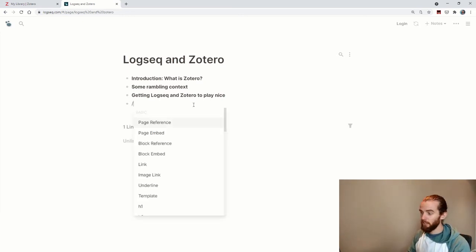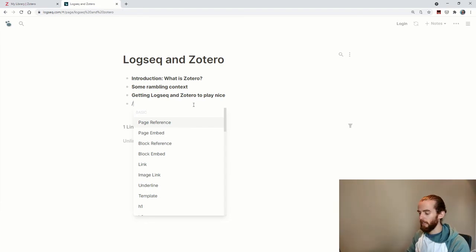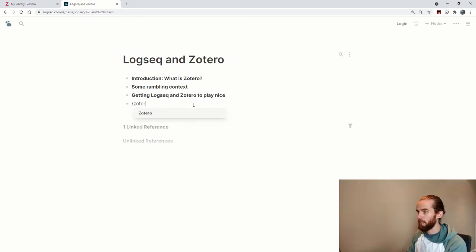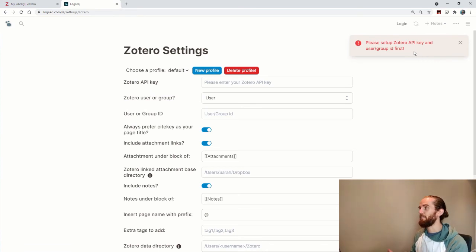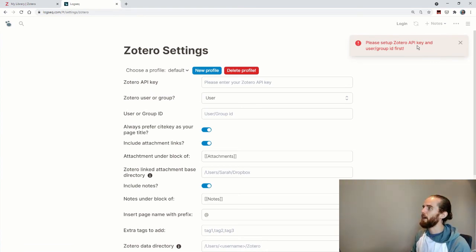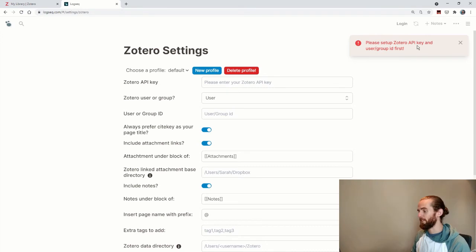I mean, you can do it like that if you want to print your bibliography or copy your bibliography in. If I type forward slash, which brings me up this command options. And then I type Zotero. And I click on that. Well, it says there first set up Zotero API key and user group ID first. Okay, so let's do that.